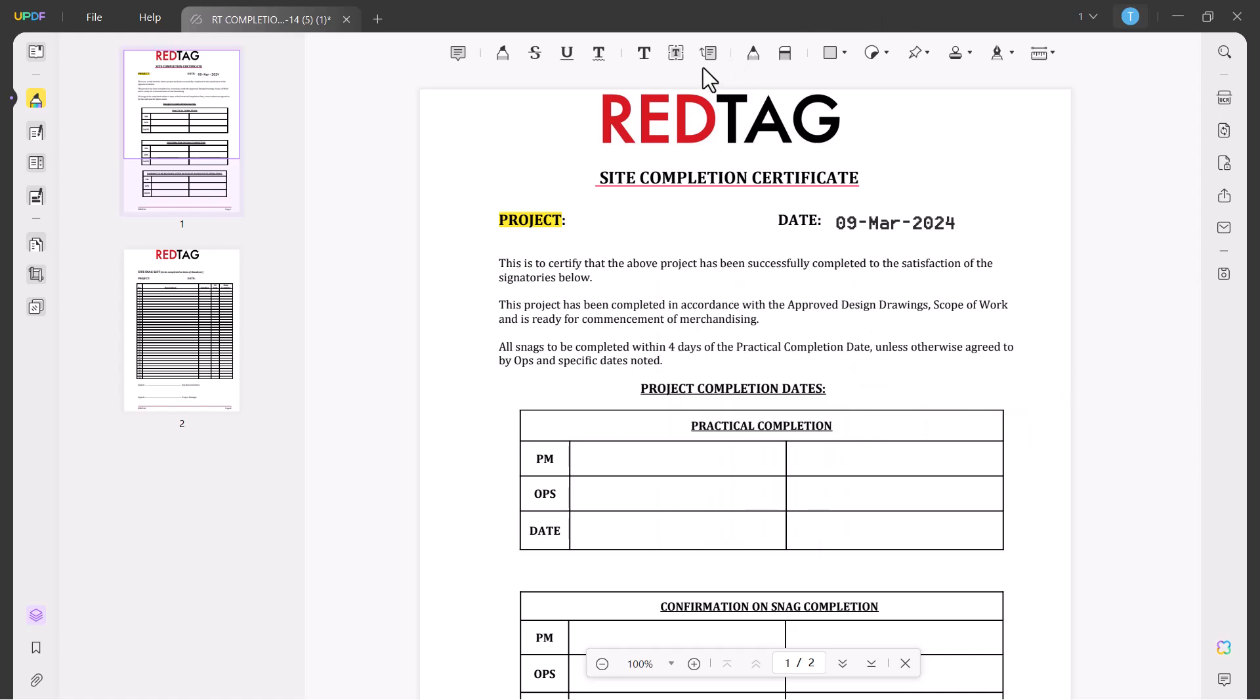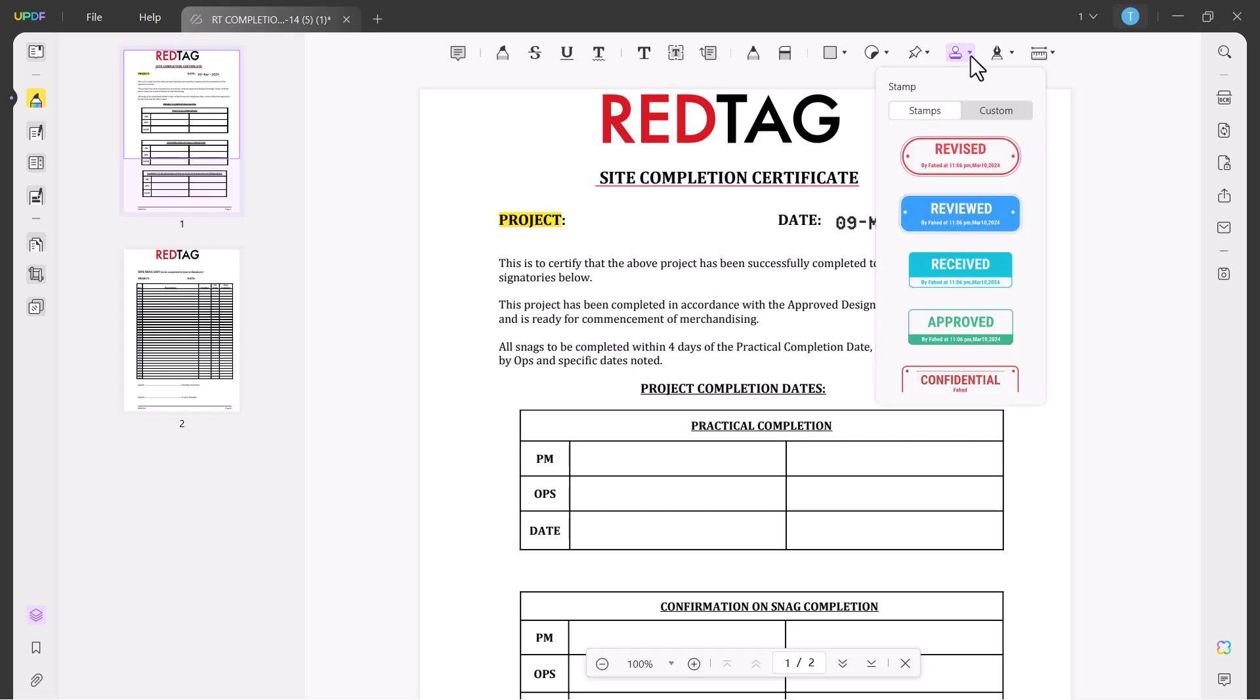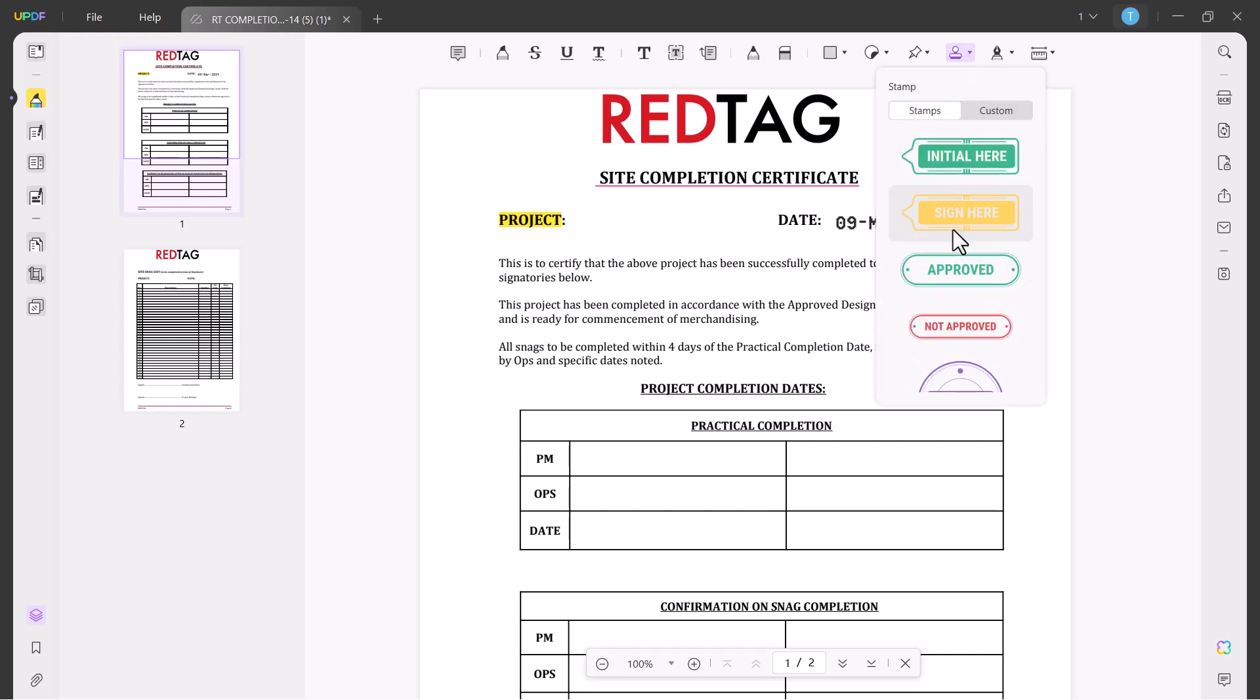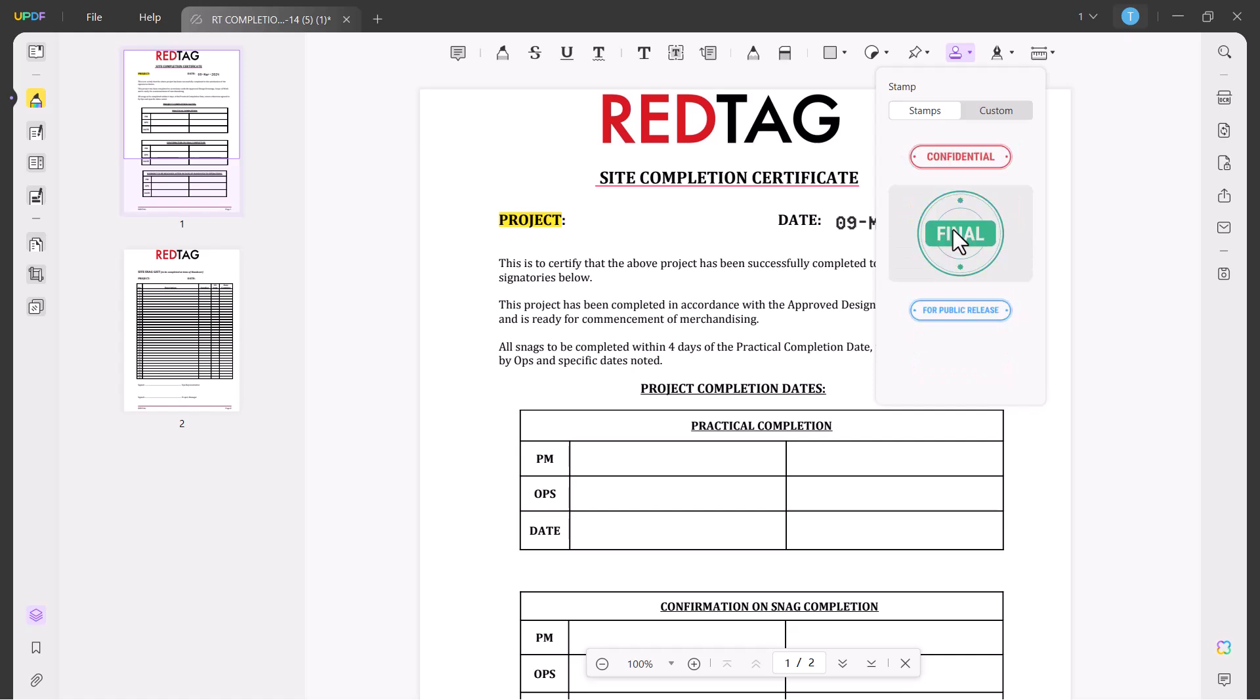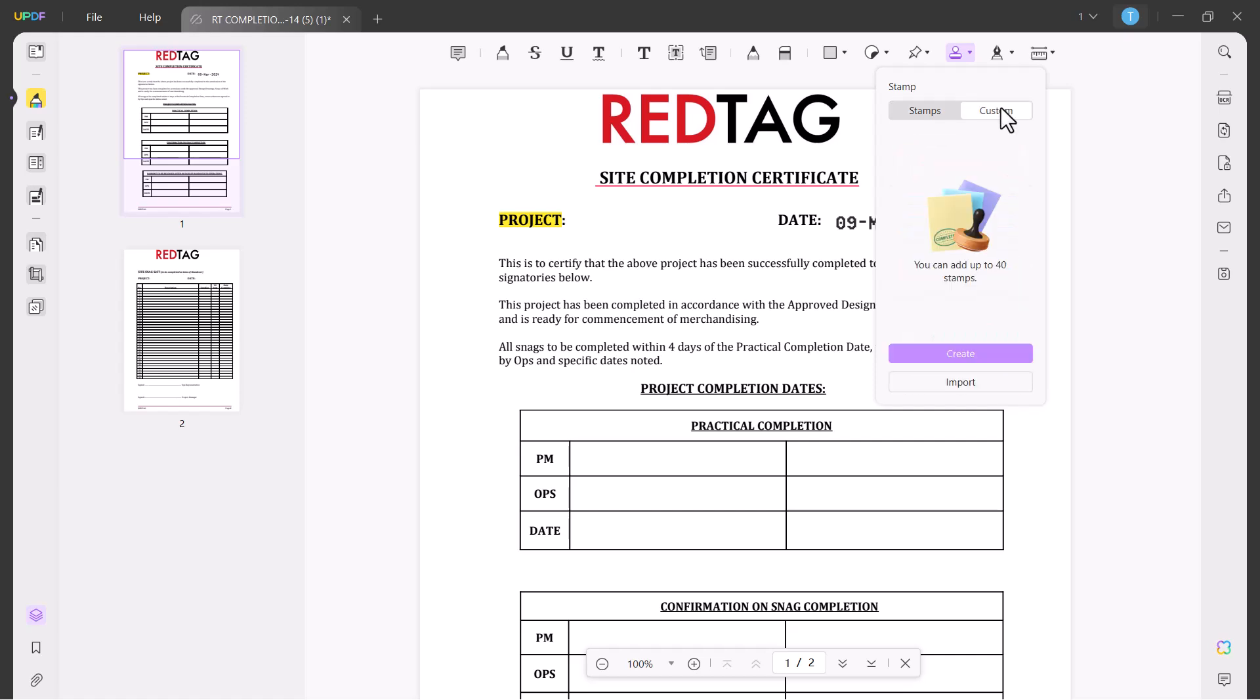You can get a pencil and eraser here and you can add any rectangular shape. You can add some stickers, you can also attach any file. There is a stamp option. If you click on this you will get many stamps here like revised, review, received, approved and many more. You can add your custom stamp here. You can create your own stamp.